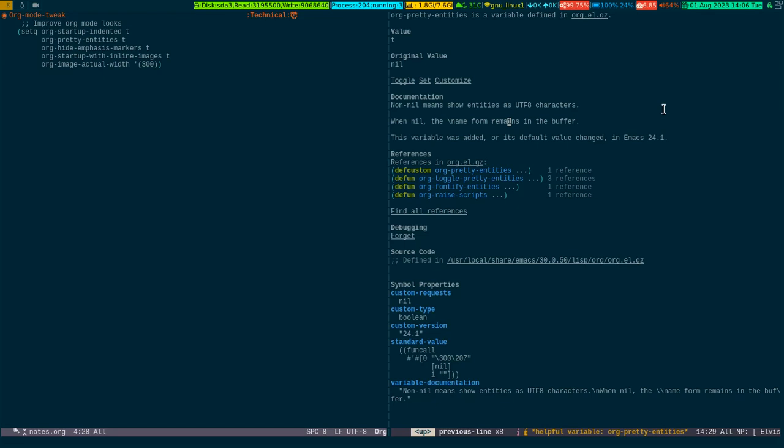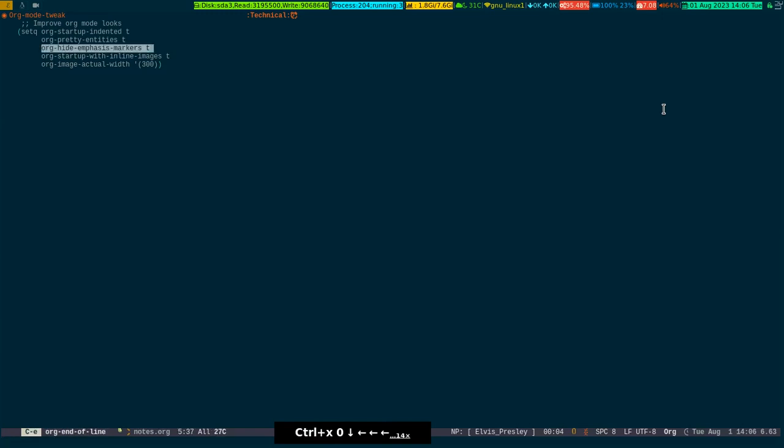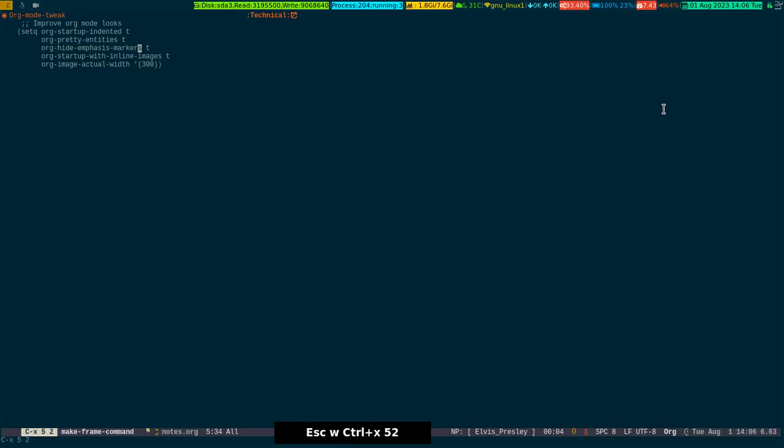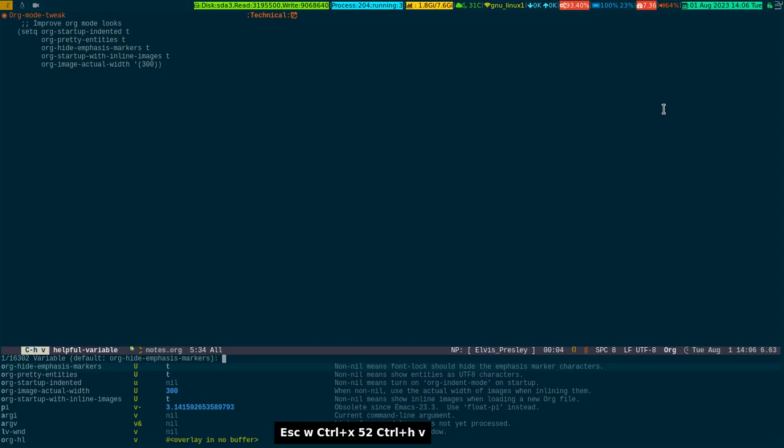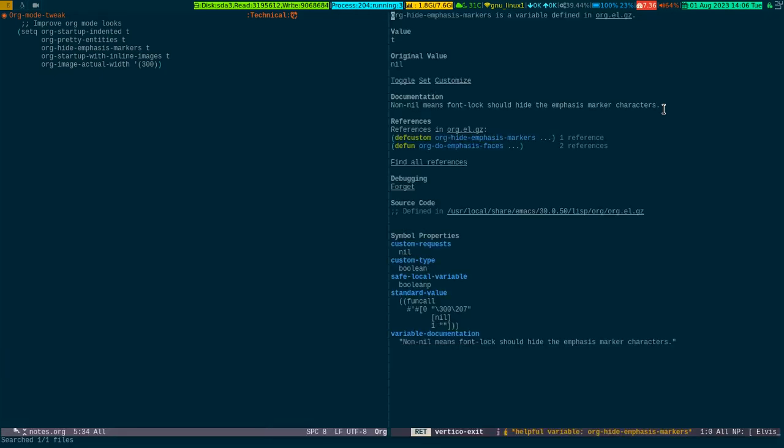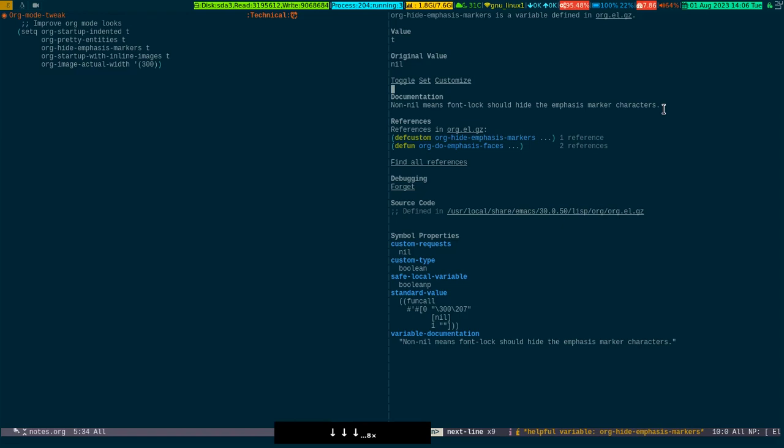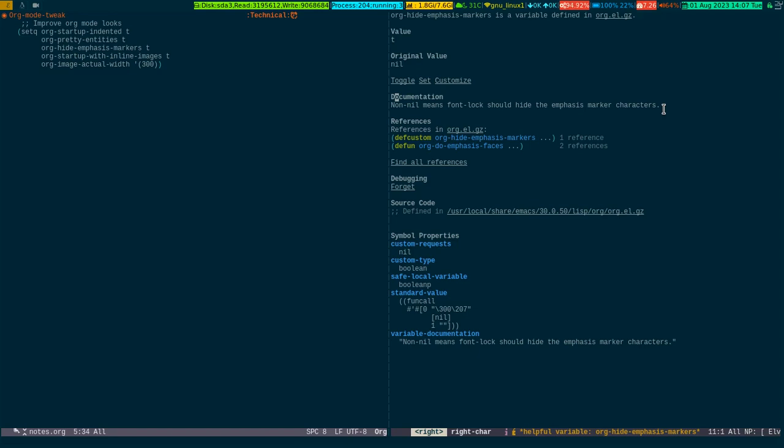Now the next one is org-hide-emphasis-marker. This is simply hiding the bold, italics, underscore and all this stuff. If you make this variable true and if you have it, then the font lock should hide the emphasis marker.